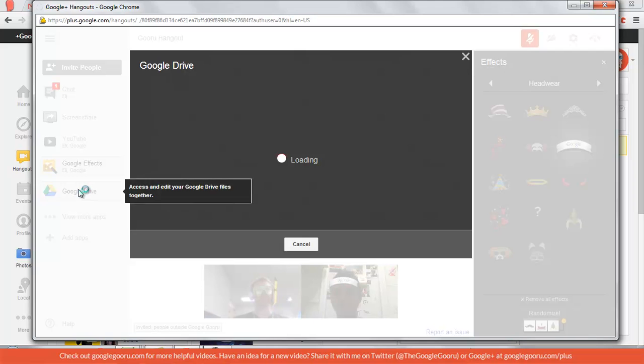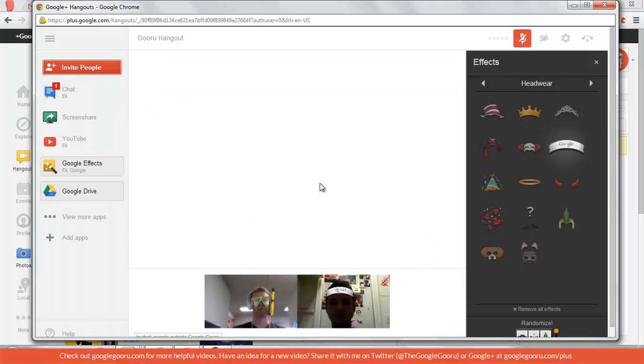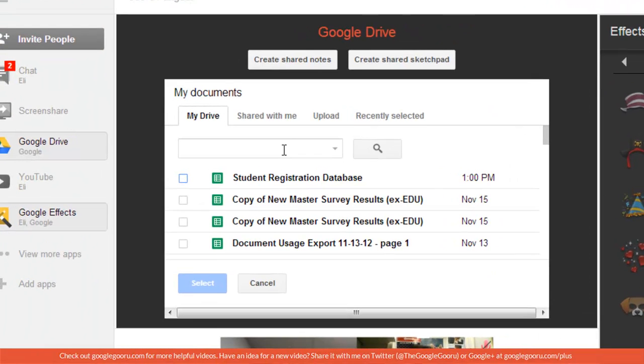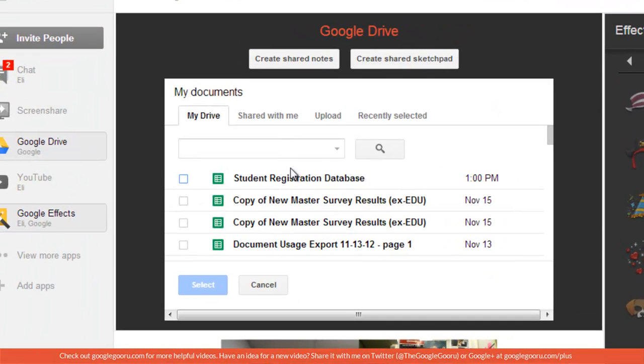Google Drive. You can share some files with them. And I'm just going to send Eli a little copy of my student registration database.